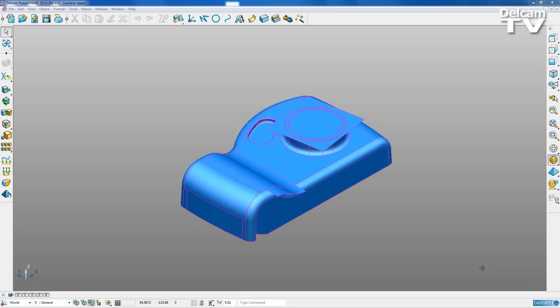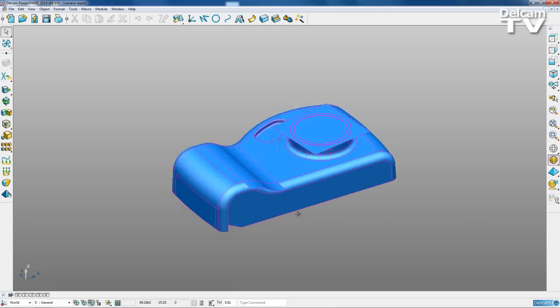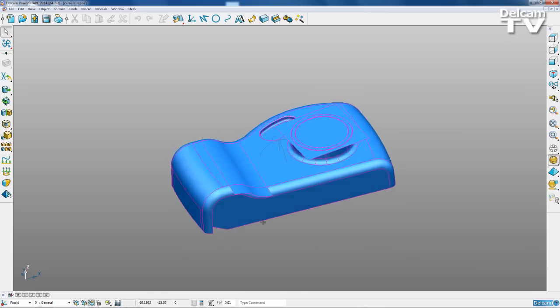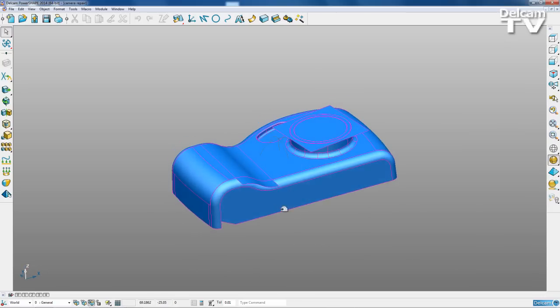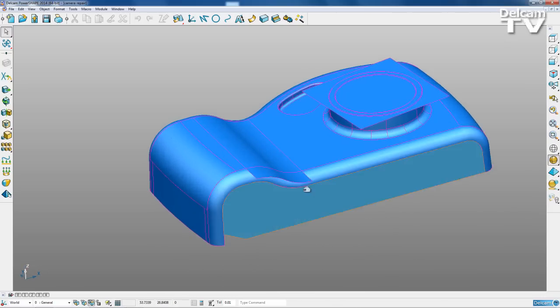I'm going to demonstrate trim region editing using this camera model here. As you can see, we've got some surfaces that need fixing.